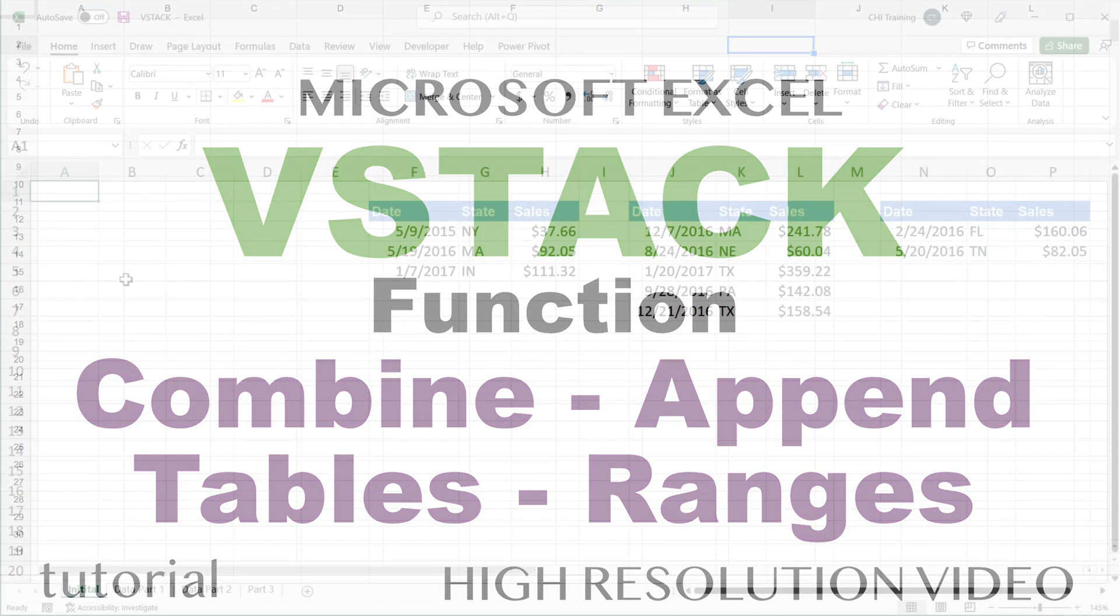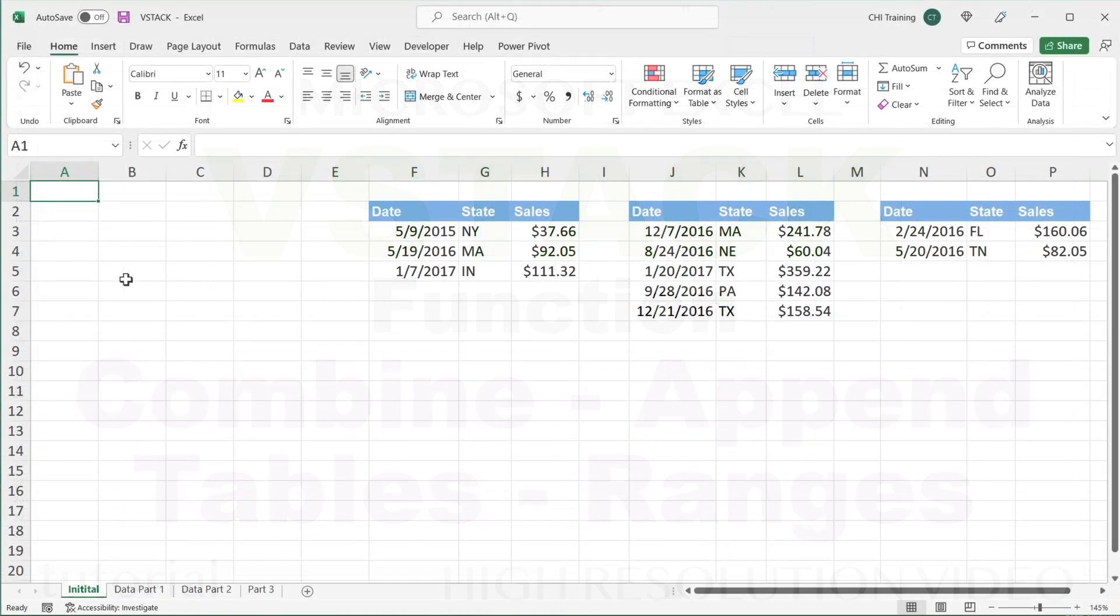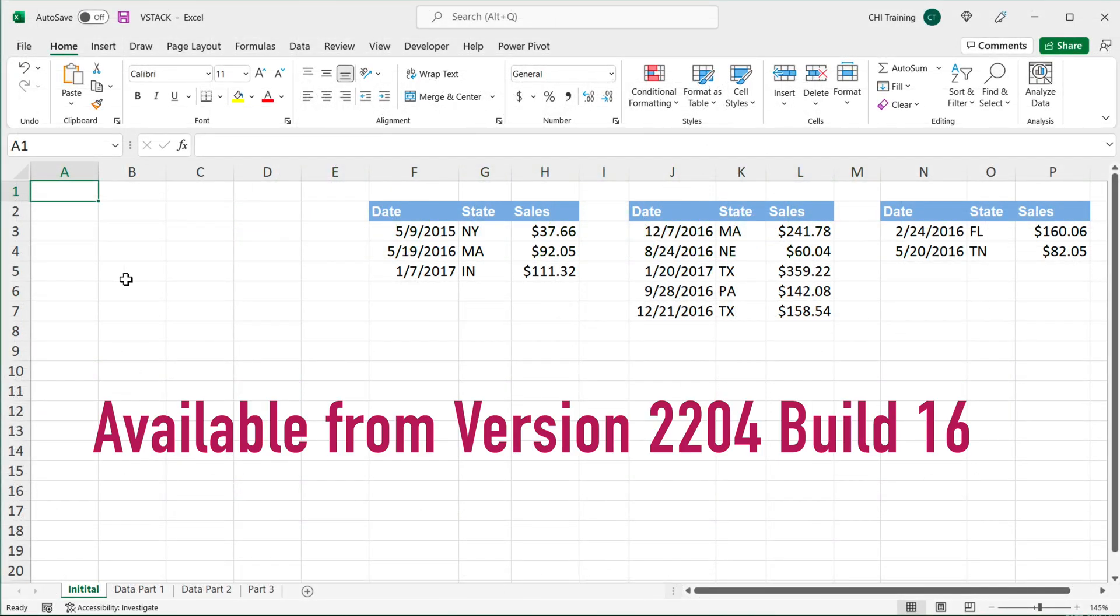In this video, we're going to use the vStack function to combine multiple ranges, tables, worksheets, whatever you want to apply it to.